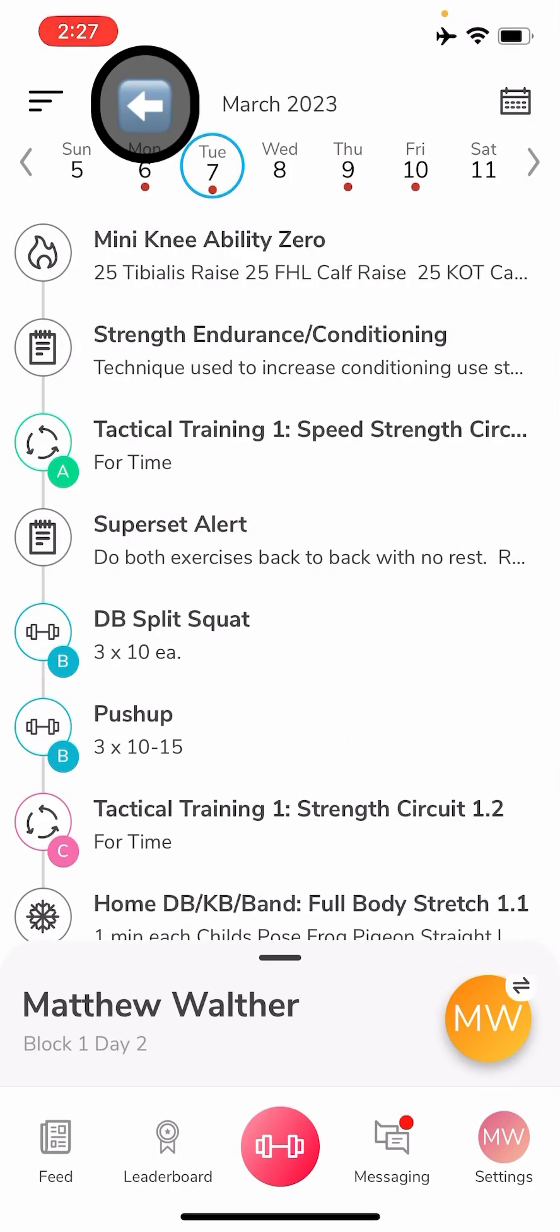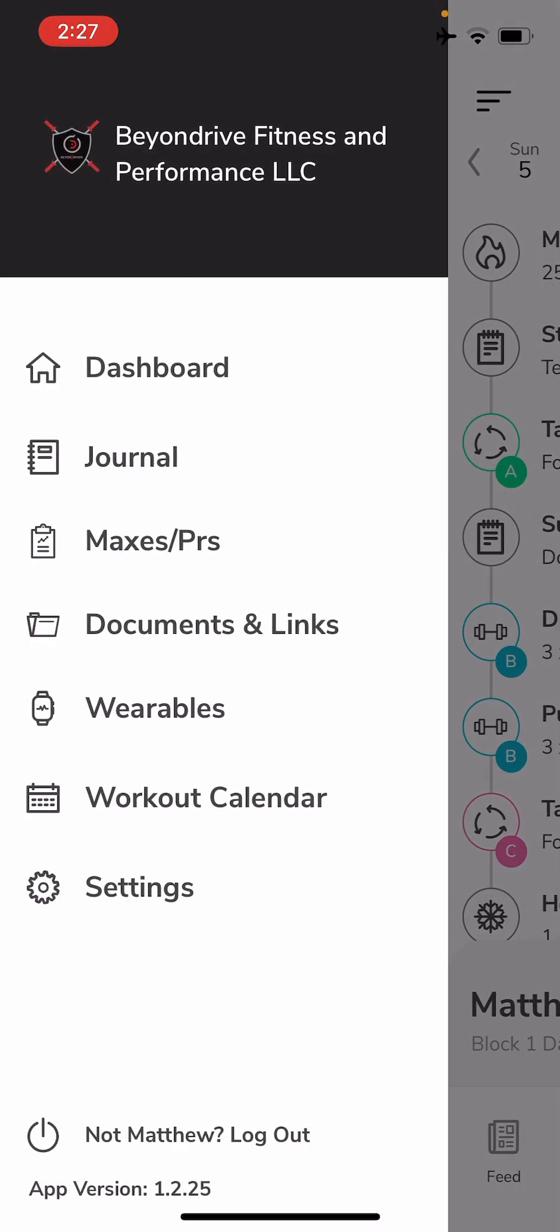Top upper left hand corner you'll see the three lines. You can click that, it can take you back to your dashboard, your journal, put your maxes and PRs. We have a separate video on that. If your coach is sending you documents or links, you can put that in there. You can get back to your workout calendar and even connect any watches that you have that will help record data that you want.